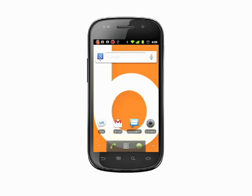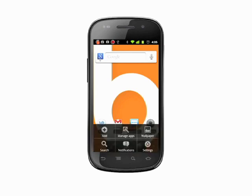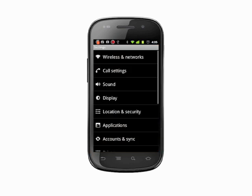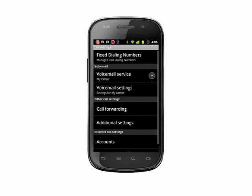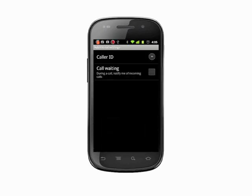First, before you make a call, tap the menu key from a home screen. Now tap settings. Next, tap call settings. From here you'll see additional settings — tap on that.